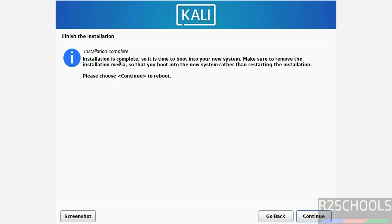See installation is complete, so it is time to boot into your new system. Make sure to remove the installation media, so that you boot into new system rather than restarting the installation.